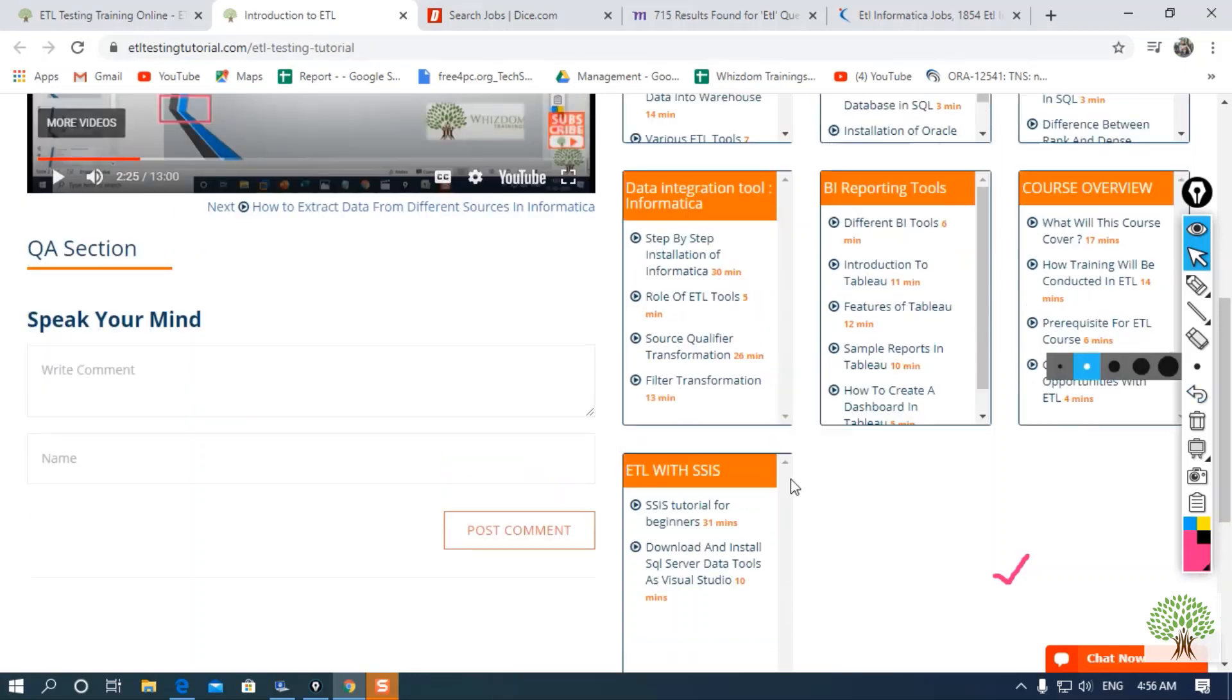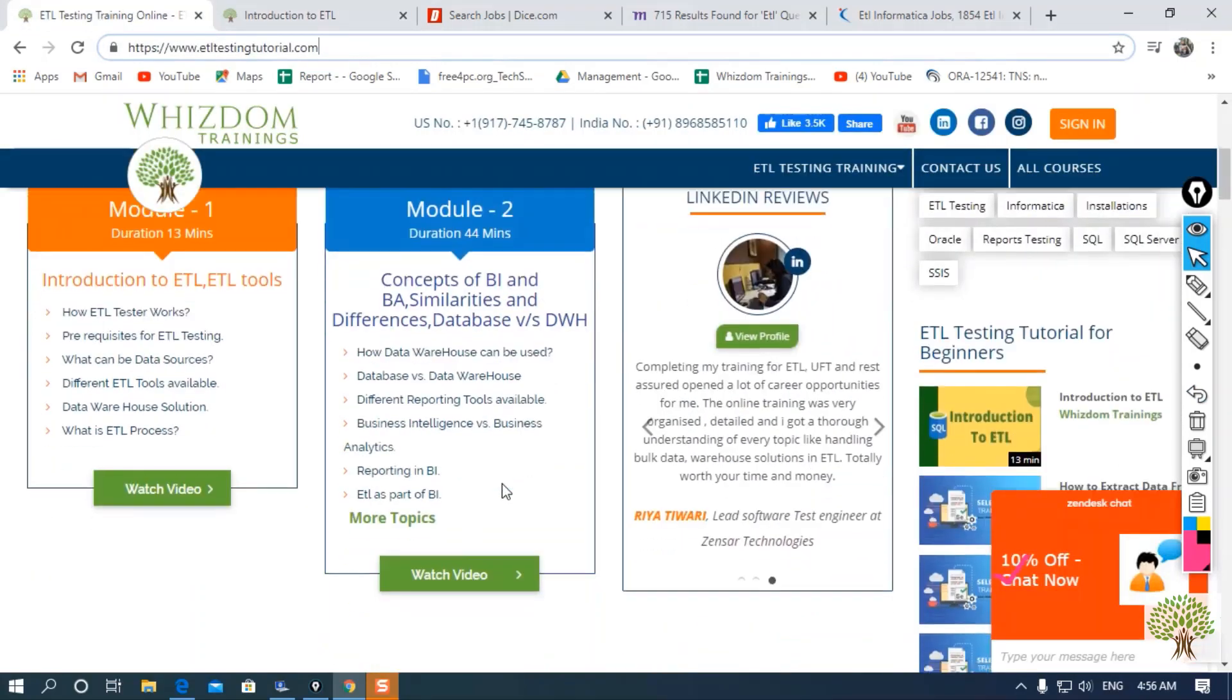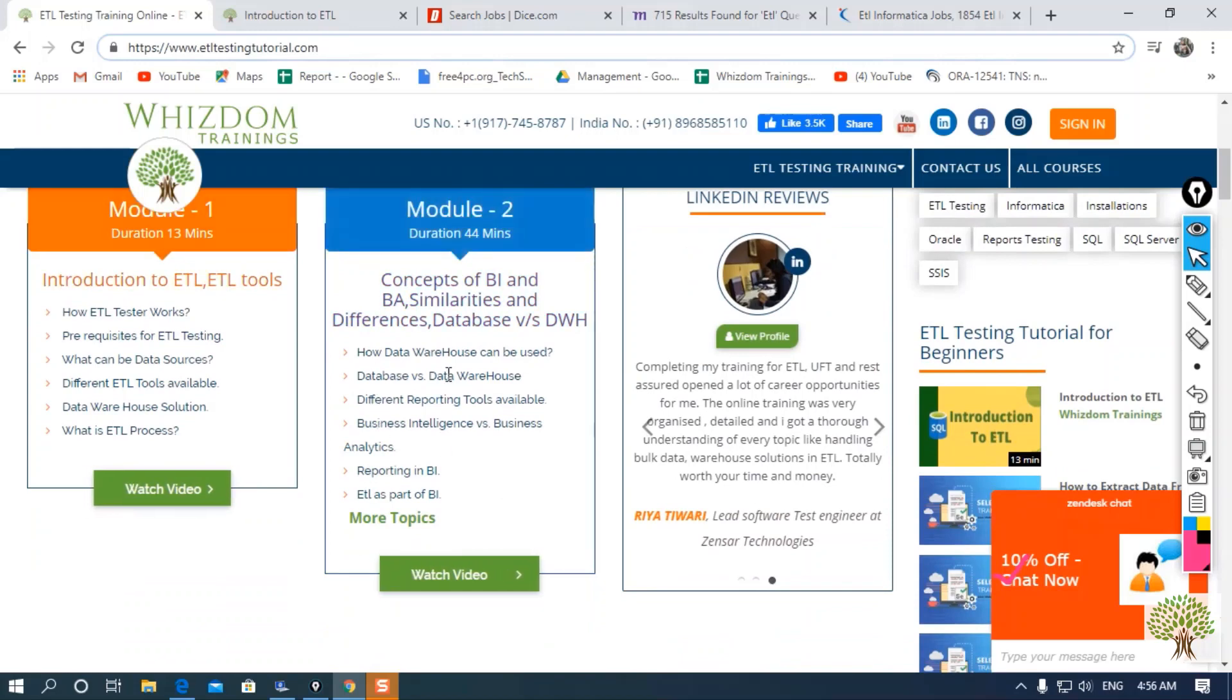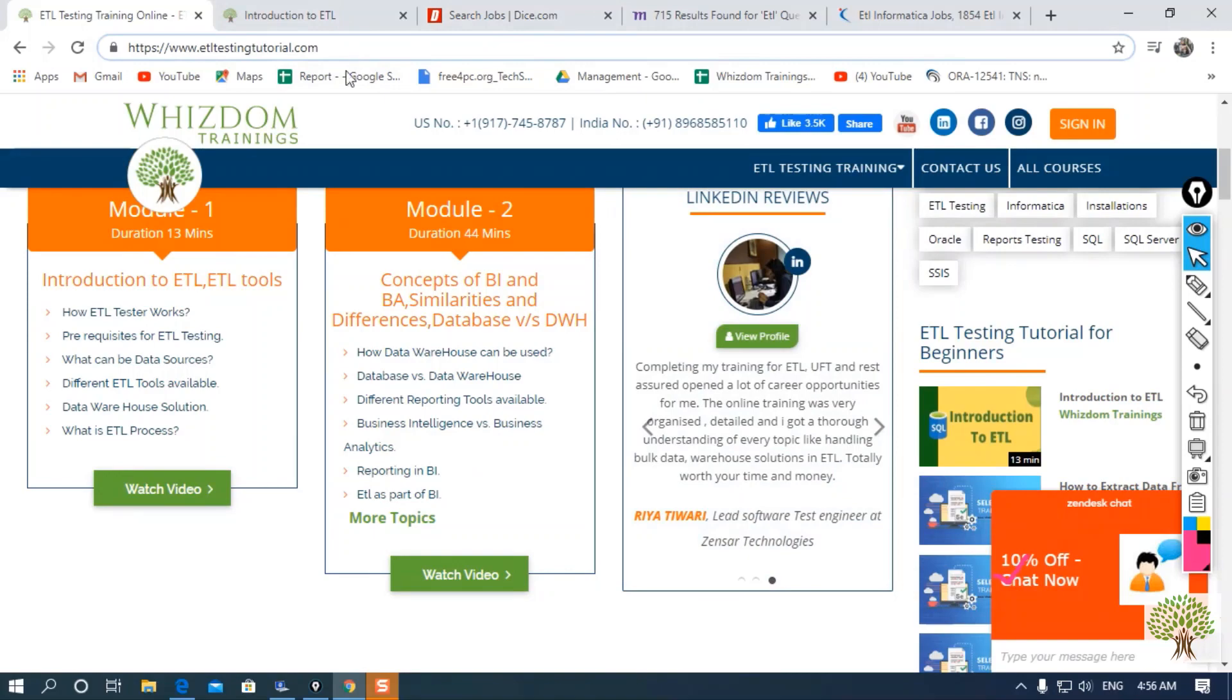After completing the course from our website, what opportunities will you get? Let's discuss them.